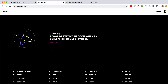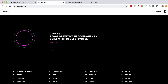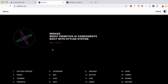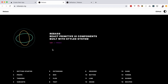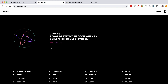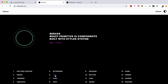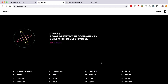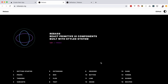And the solution for that comes in Rebass, which are React primitive UI components built with styled system. Now 'built with styled system' means that it works out of the box with something like Emotion, which we are using in this series. And as you can see this Rebass system has flexes, boxes, texts, headings, buttons and so on — kind of something like Bootstrap but for React.